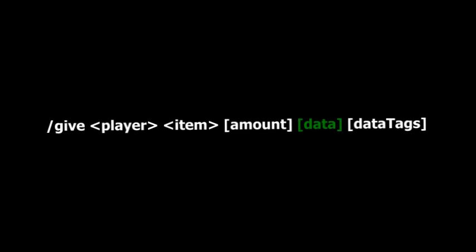Data is the damage value. If it's a sword or a tool, it will be how much damage the item has taken over use. If it's a block, that's going to be the damage value, which we'll get into later once we go over blocks. And then data tags is basically the NBT tags, which is what we're going to be looking at today.